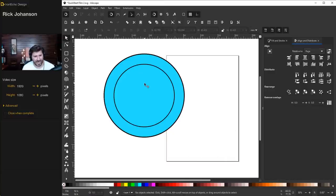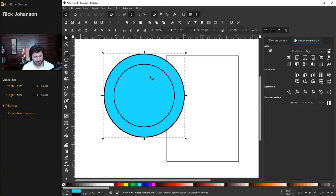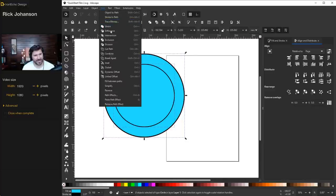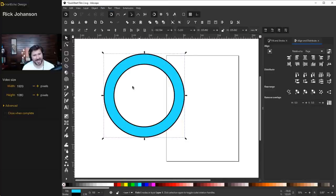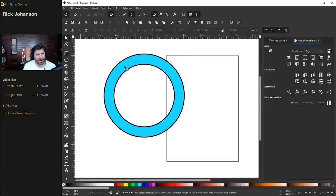Now we're going to take out the center circle from the big circle. Grab both of them — hold shift to select both. While they're both selected, go to the Path dropdown menu and choose Difference. The difference operation will pull out the overlapping area, and you're left with a new ring-shaped object that we can modify with the Fill and Stroke menu.